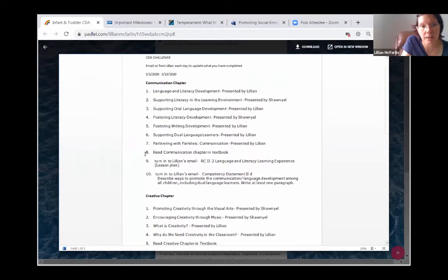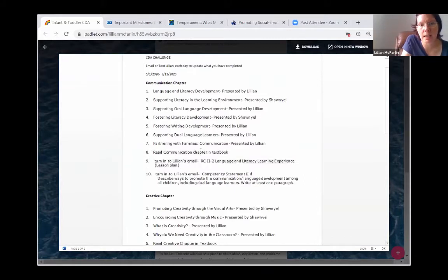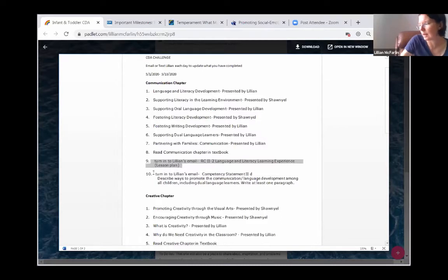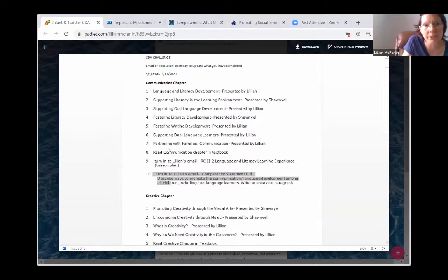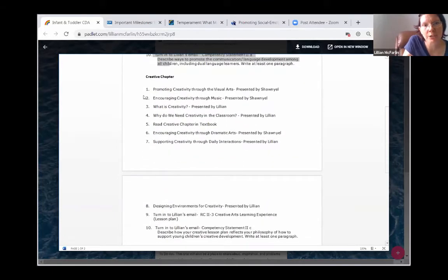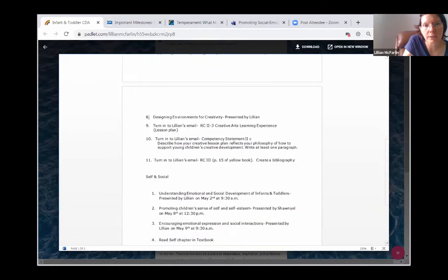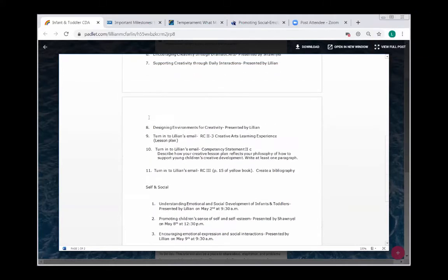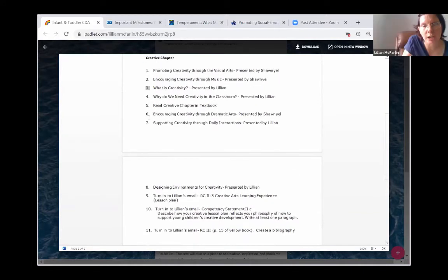Now, down here, number eight, nine, and ten — those are not sessions. Number eight is: did you read the community chapter in your textbook? Yes or no? Number nine is: did you do the lesson plan and turn it in? Number ten is the competency statement. So, it has that for communication and the creative chapters. This is session number one, we have session three. This is like the paper you were sending on the Google Docs, correct? Yeah, the checklist. Yes. I just put it all in one spot for you.